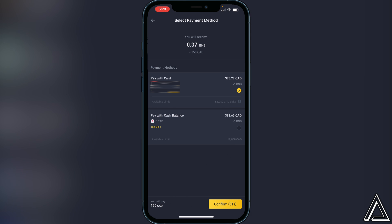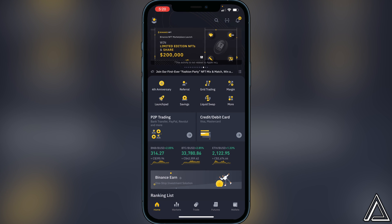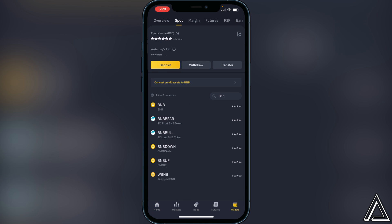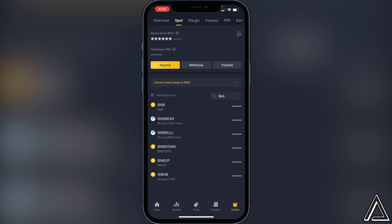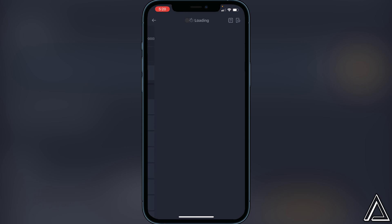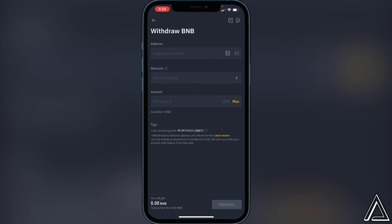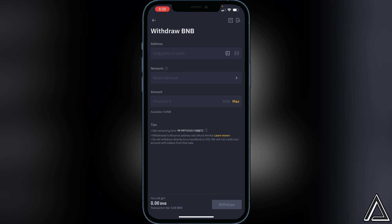Once your BNB is in your Binance wallet, head over to your wallets and type in BNB. Find your BNB wallet, click on BNB, click on Withdraw, and now you need to get the address from your Trust Wallet. There are two different networks and two different addresses depending on what you're doing: if you just want to hold BNB, send it to the BNB wallet on Trust Wallet; if you want to purchase other coins, send it to the Smart Chain wallet.